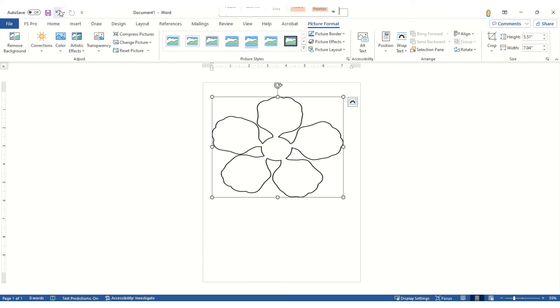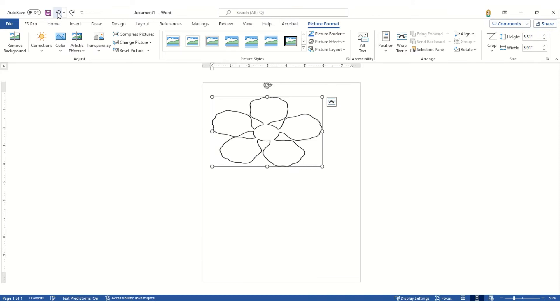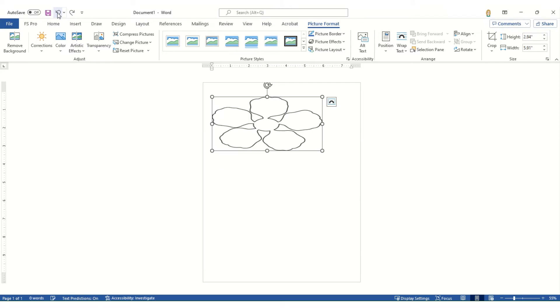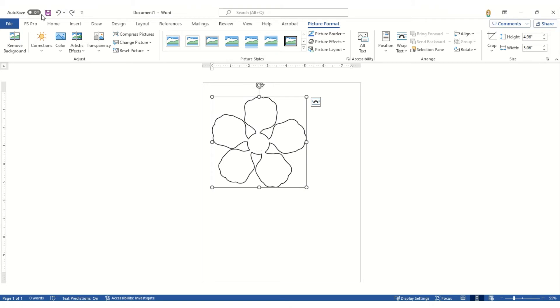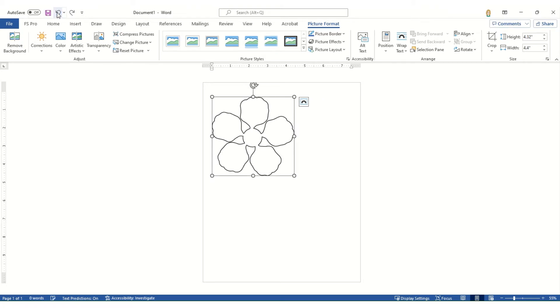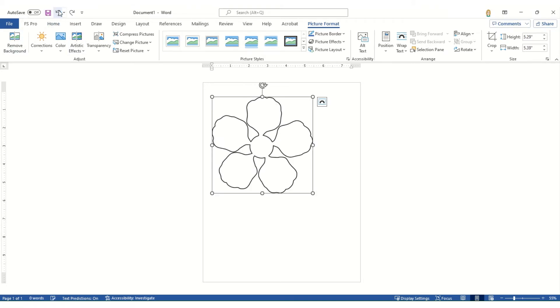So we're going to undo, undo, undo, undo. And now we have it at the size image almost, there we go, to the image size that I imported at.